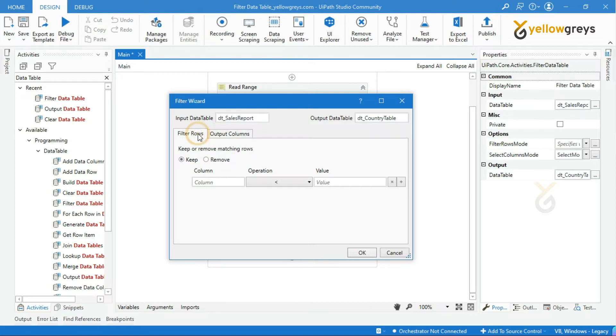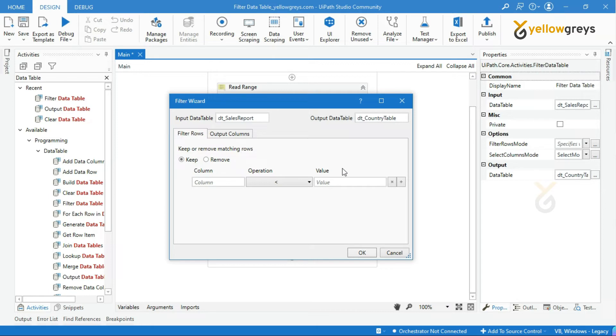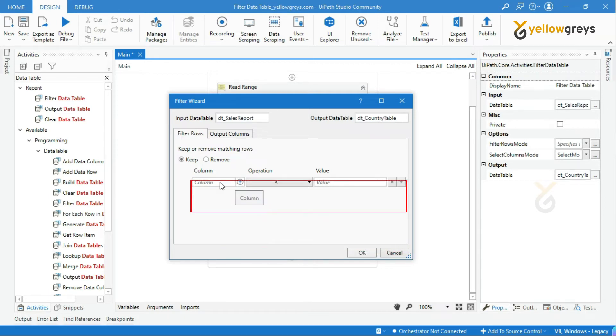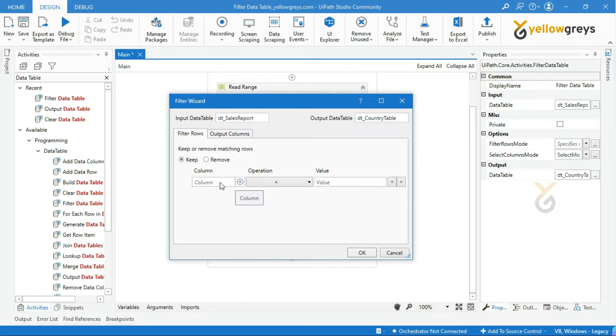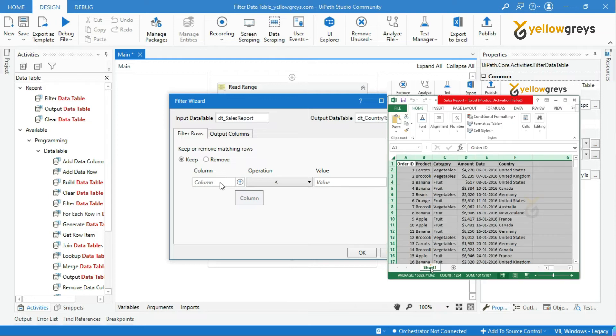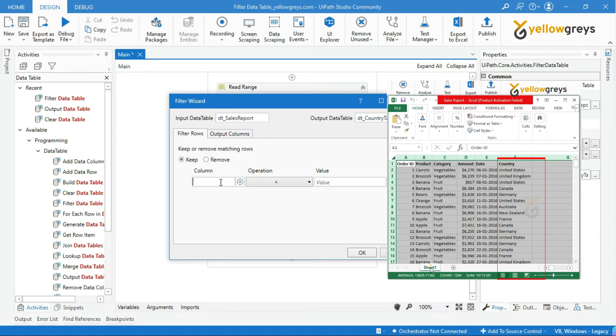Here, in the filter rows, you can filter data rows based on your input. We have three options here: column, operations, and value. In the column field, we have to provide our data table column name which we are going to filter. I will supply my column name as country within double quotes.